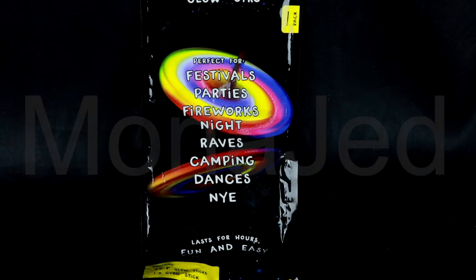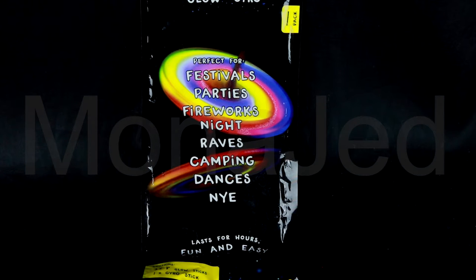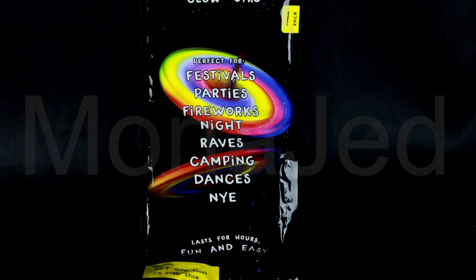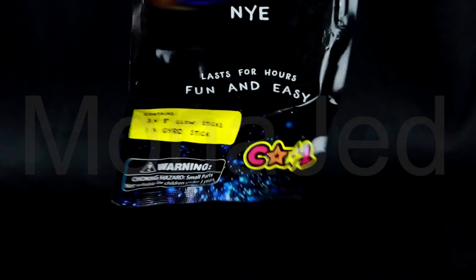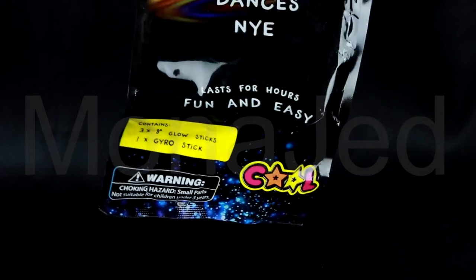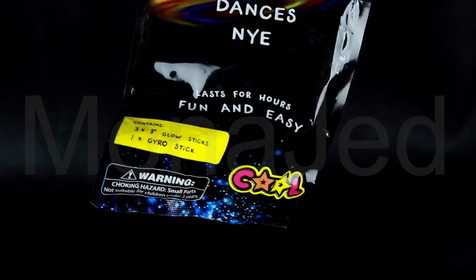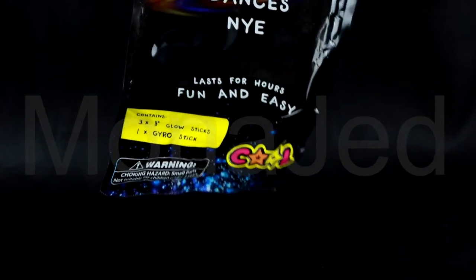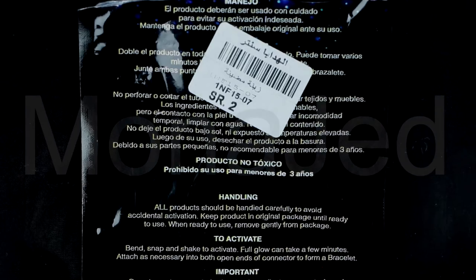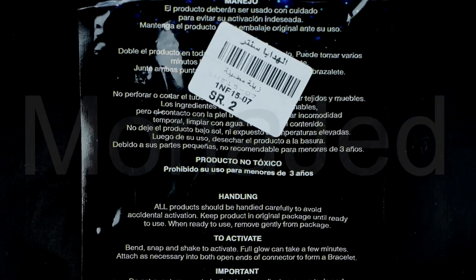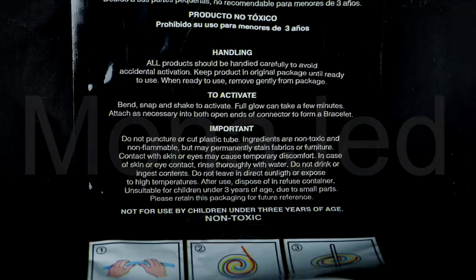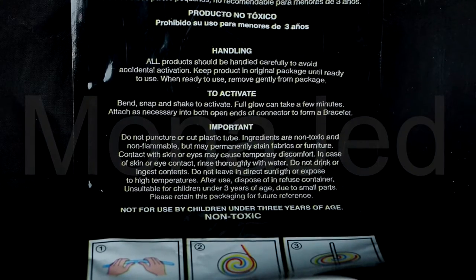Raves, camping, dances, New Year's Eve. This lasts for hours and it is fun and easy. It's so cool. The best part is this product is only two riyals. At the back we have the handling instructions, how to activate, and some important safety instructions.